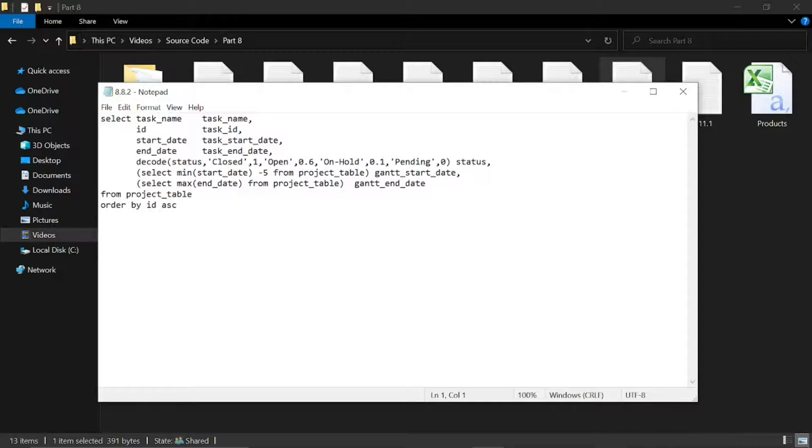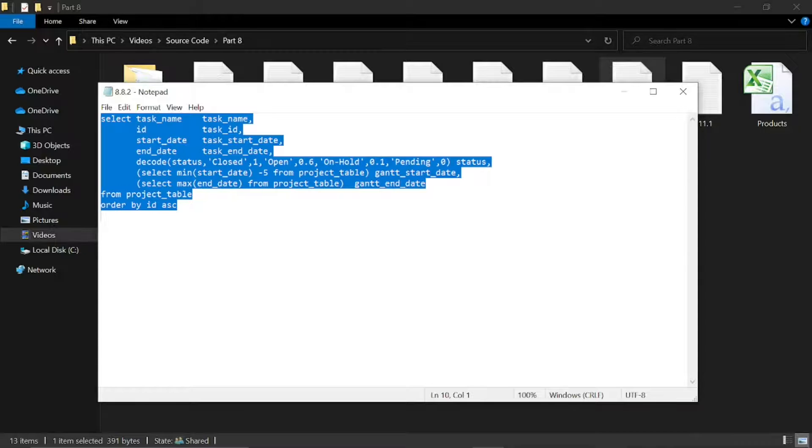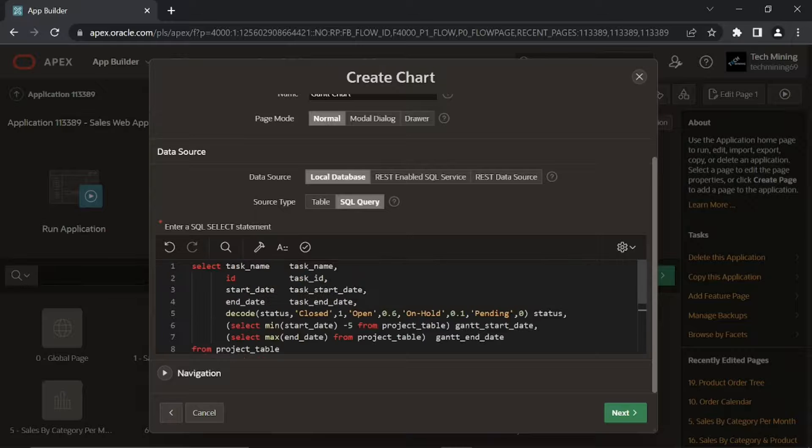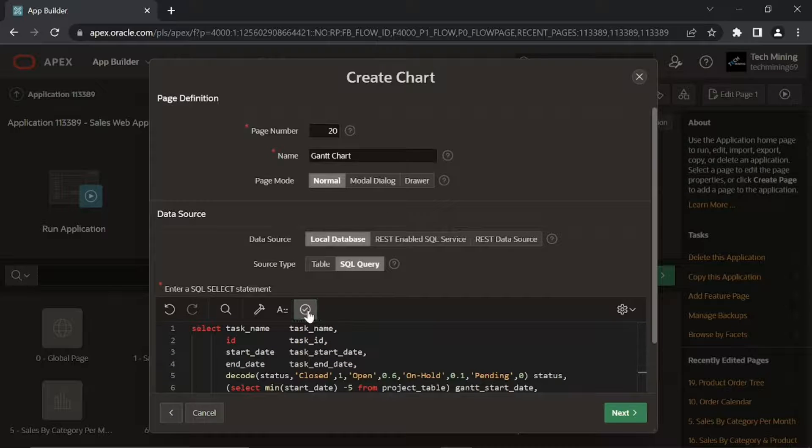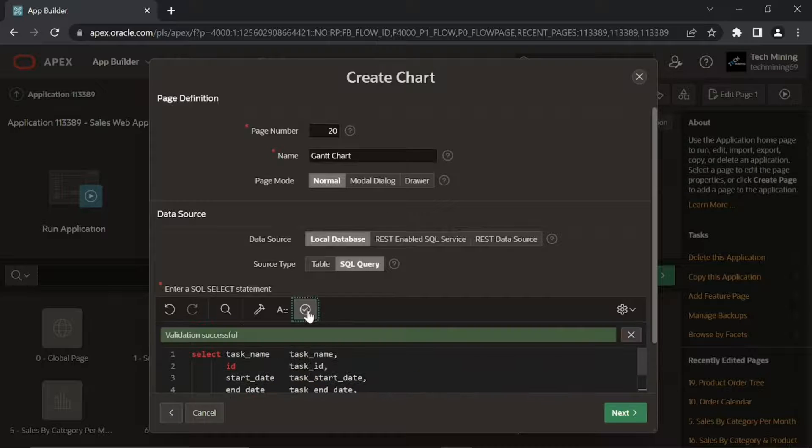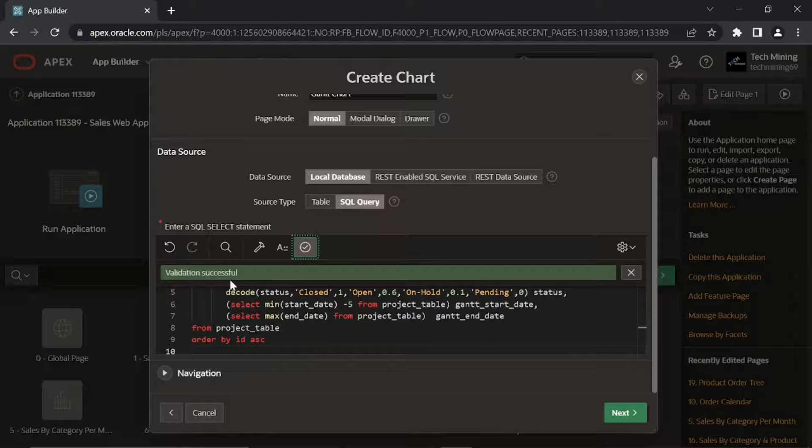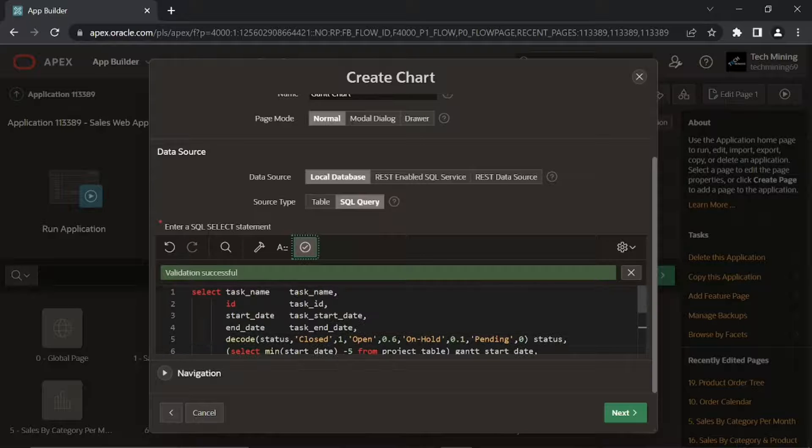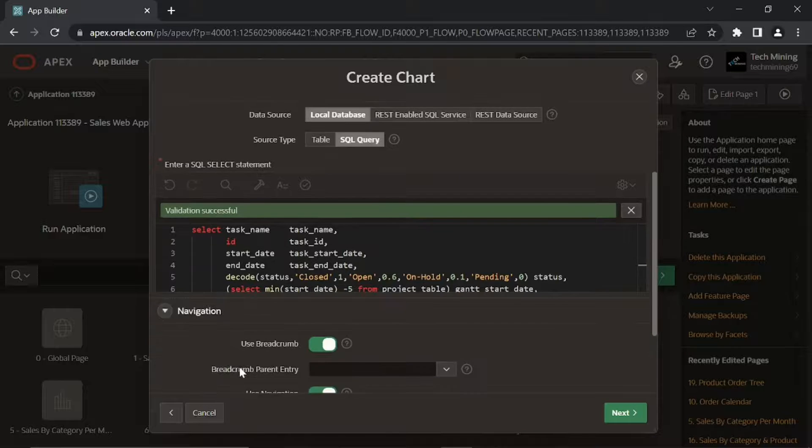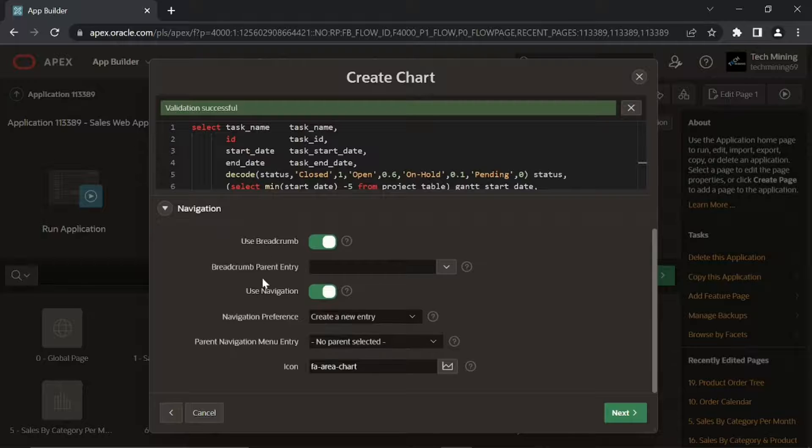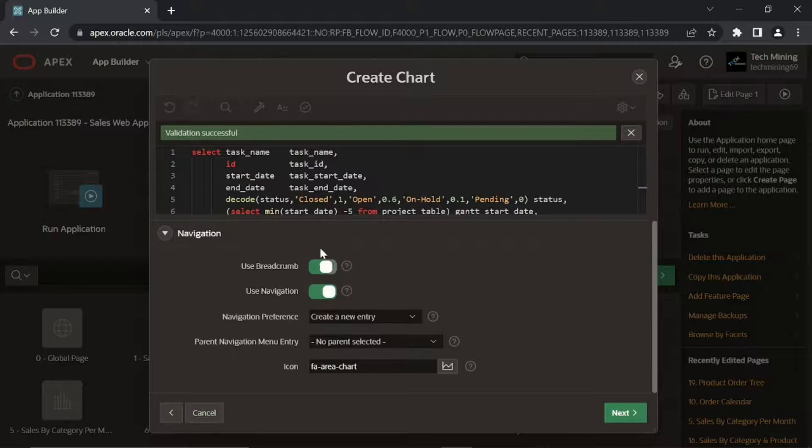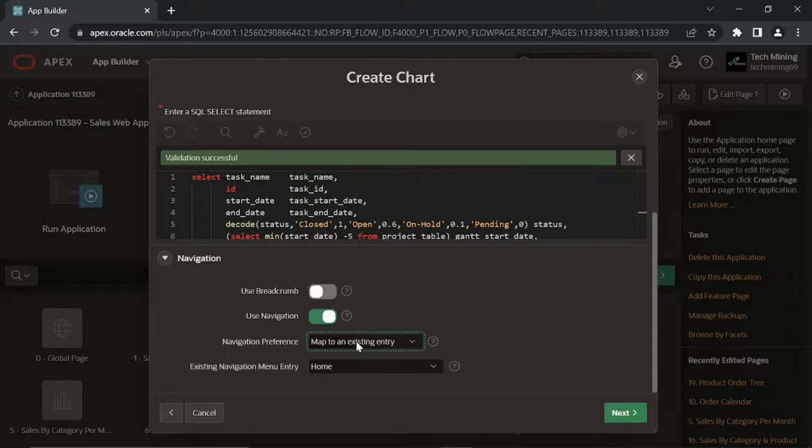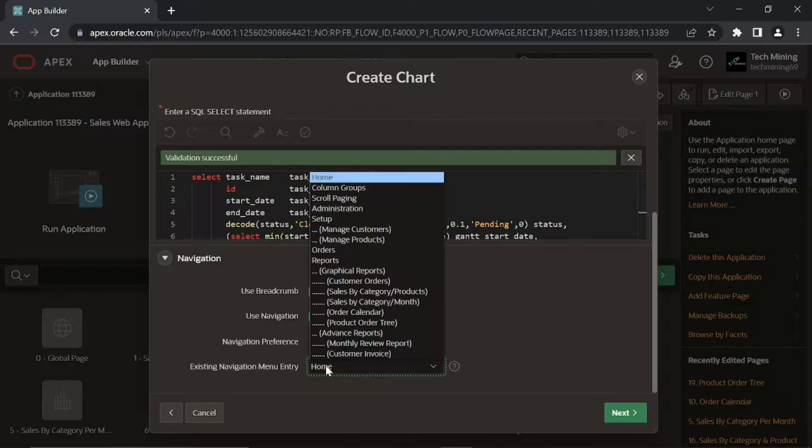Then enter this query in the SQL query box. Remaining properties will remain the same.